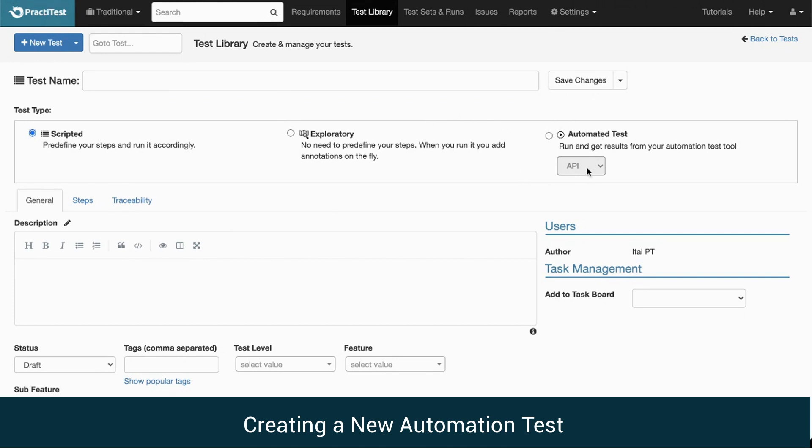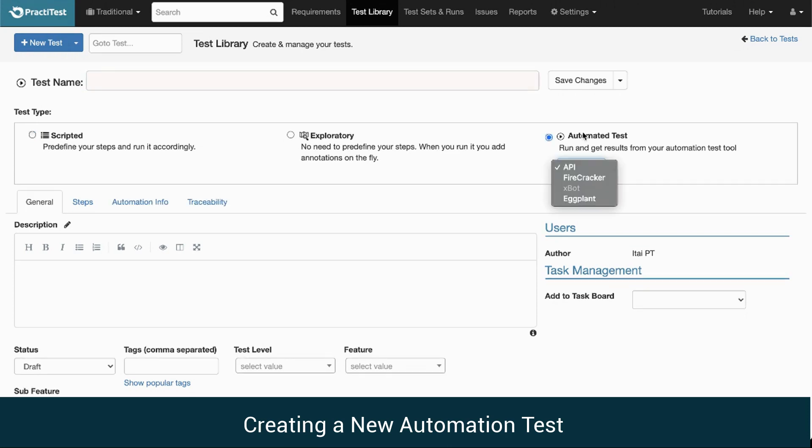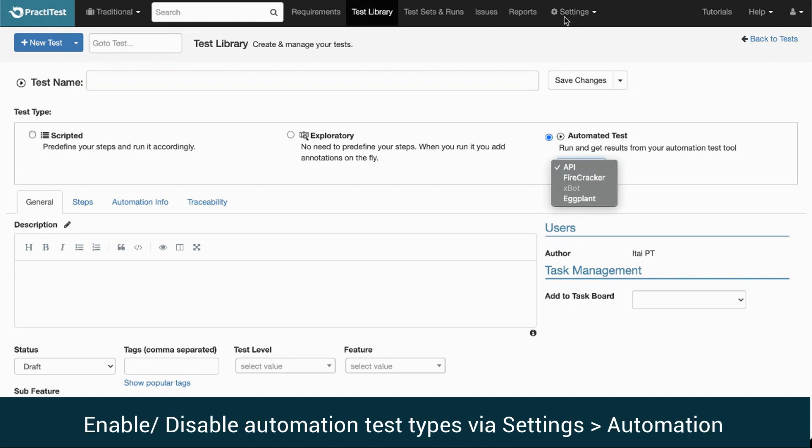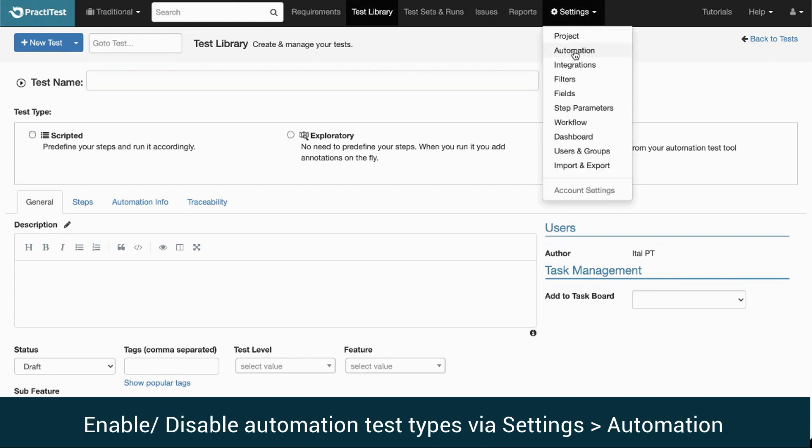By default, its sub-options are disabled. Once we select the automated test option, we get to choose from a list of options that we can enable or disable in the Settings tab.